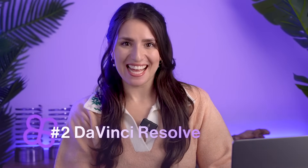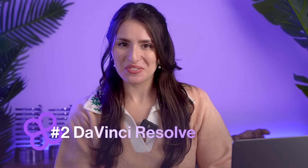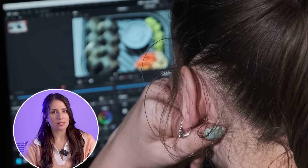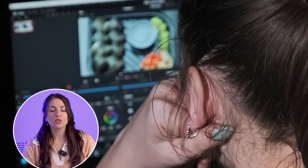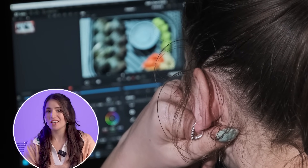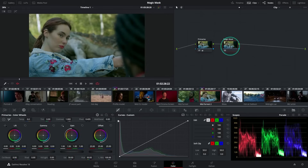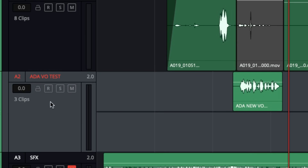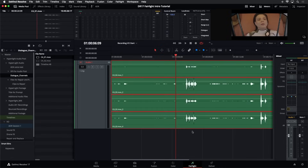Next on the list — a classic — DaVinci Resolve. Designed for skilled video editing pros, DaVinci Resolve is feature-packed and great for creating premium and professional videos. It's certainly not as simple to use as CapCut, but if you want precise control over things like color grading, tools for editing 3D projects, and features to edit and create professional audio, DaVinci Resolve is worth the learning curve.